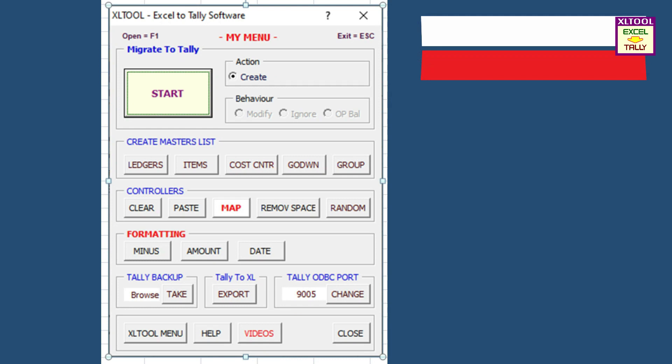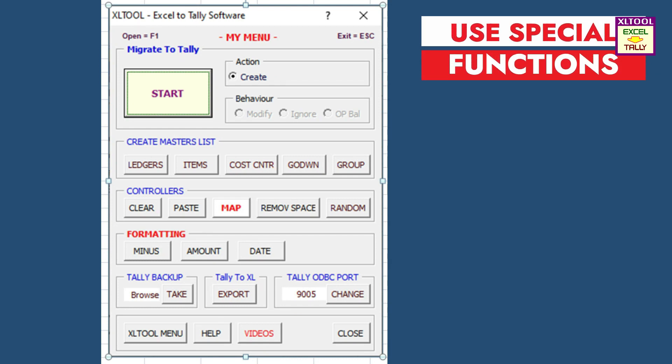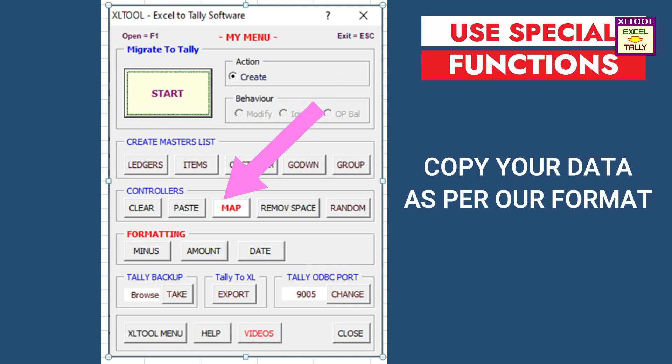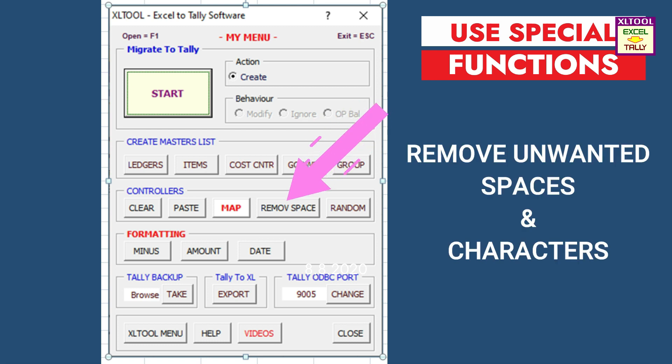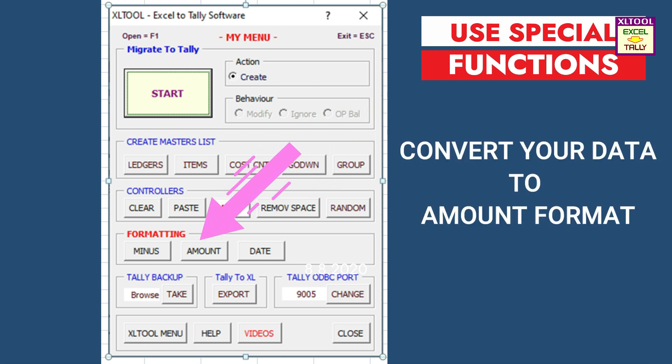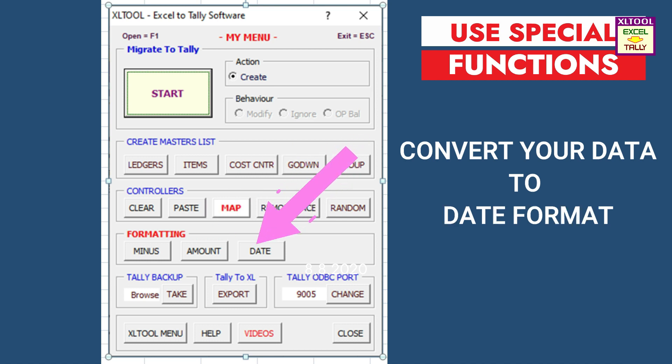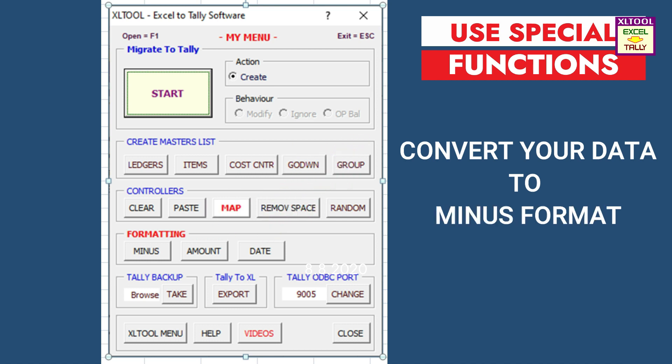You can also use our special functions by menu option, like map data to copy data from your other file as per format, remove spaces to remove unwanted characters from your data, amount format to convert your data to amount format, date format to convert your data to date format, and minus format to convert amount in negative format.